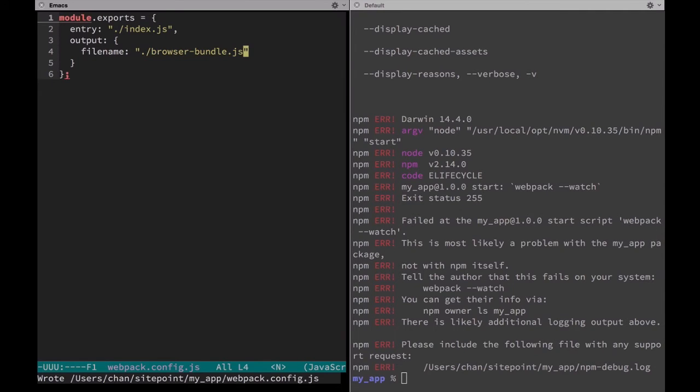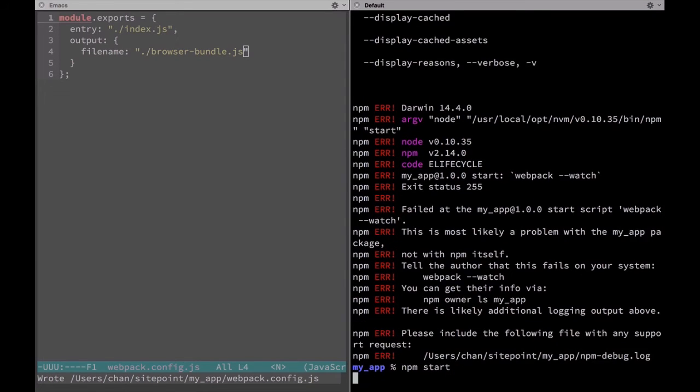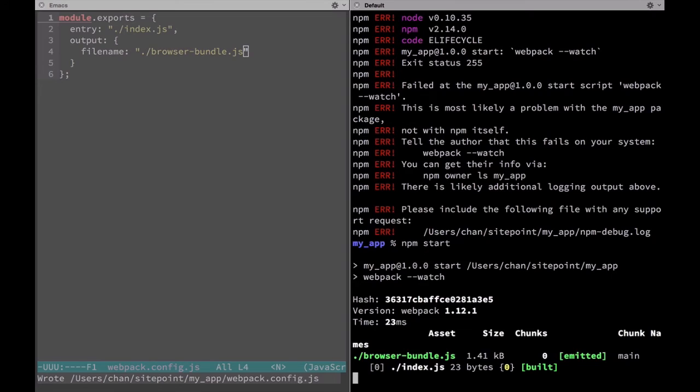Let's save that and run npm start again. Now webpack has the configuration it needs to run this command.